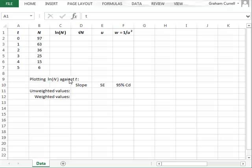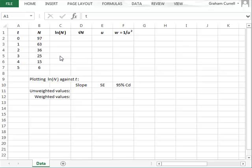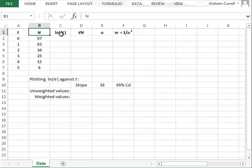In this video we investigate the effect of using weighted values for the data in a regression equation. We will use the linearized equation for an exponential radioactive decay.